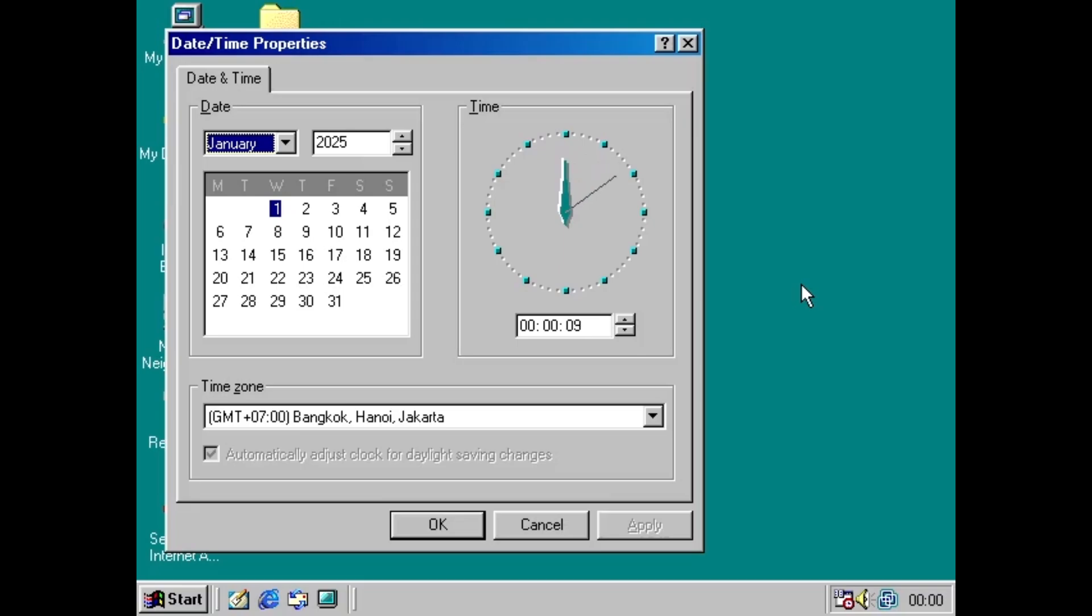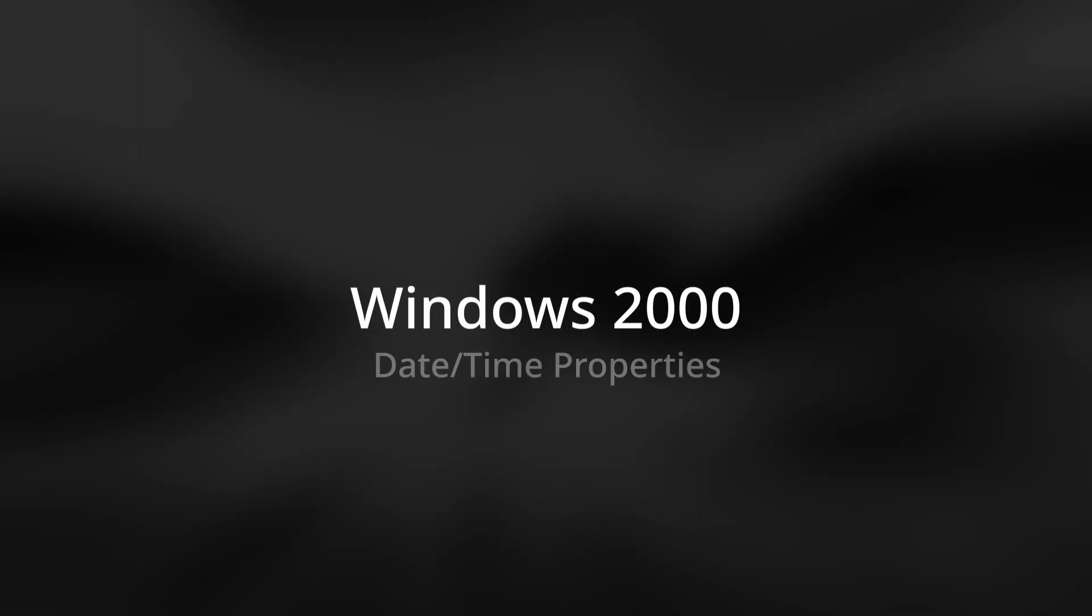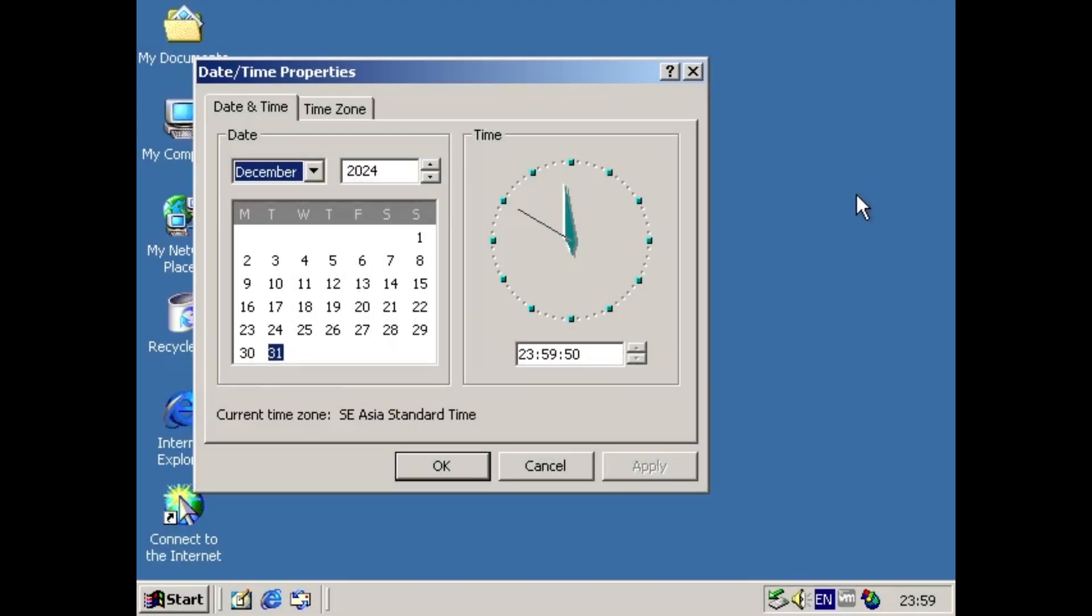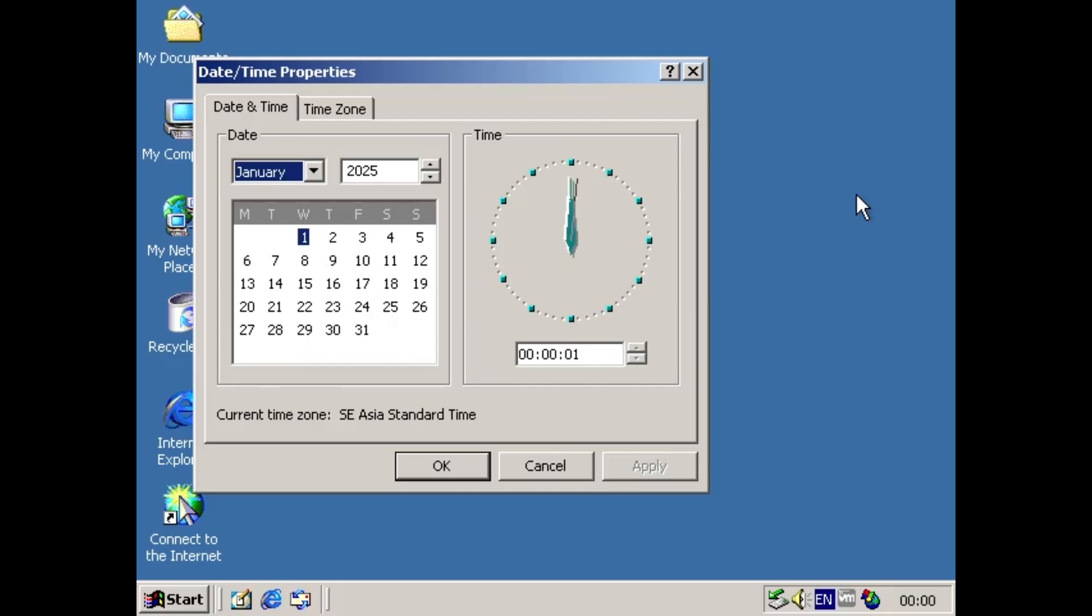This also applies to Windows Me. Windows 2000. The layout of the date time properties has been reversed to the one from Windows 95. Same behavior as Windows 95 and 98.